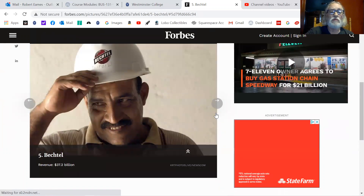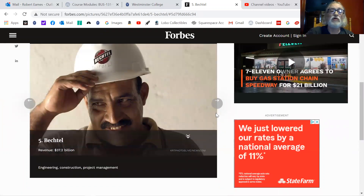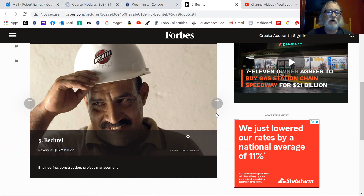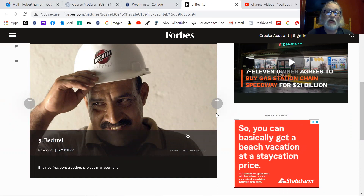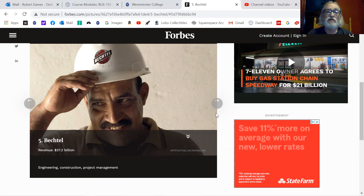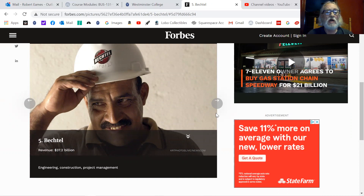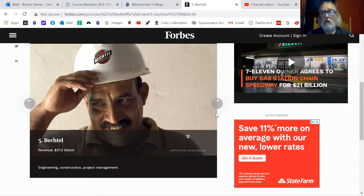Bechtel comes in at $37 billion a year. Remember, these are all private companies, so they do not have publicly held stockholders. Some families or group of individuals — generally a family — own all these assets. Bechtel is a big industrial-type firm doing engineering, construction, and managing products and so forth.